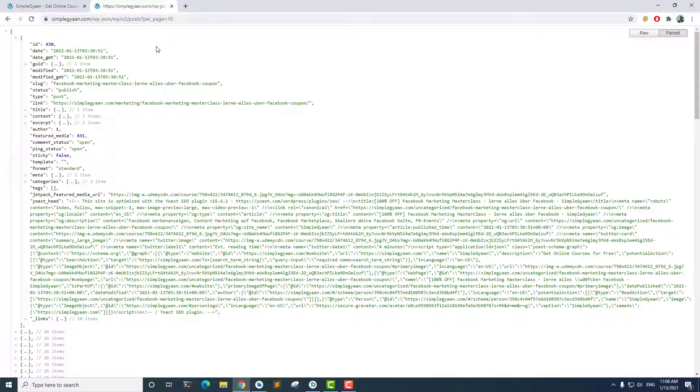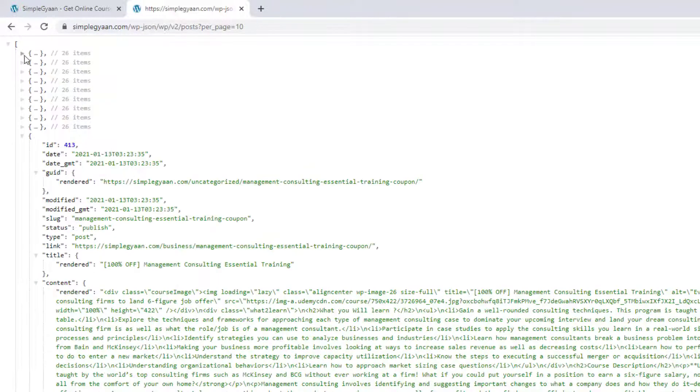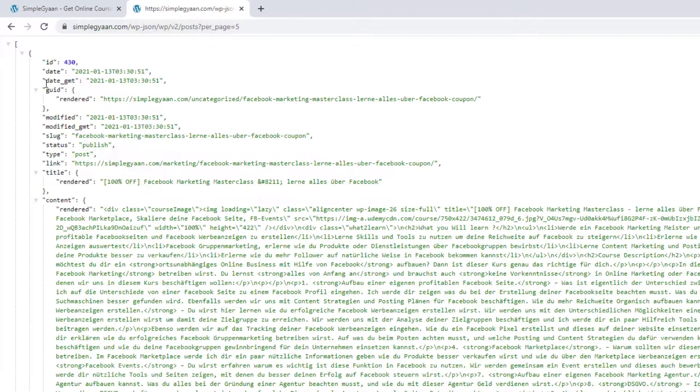This is the JSON file provided by WordPress. The bracket indicates a JSON array and the curly braces indicate a JSON object. We have the root element as a JSON array with 10 items because we are retrieving 10 posts. If I give 5, it's going to retrieve only 5 items — that's how we control how many items to display.